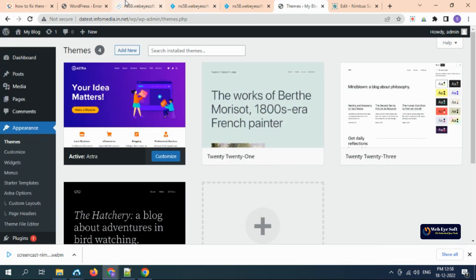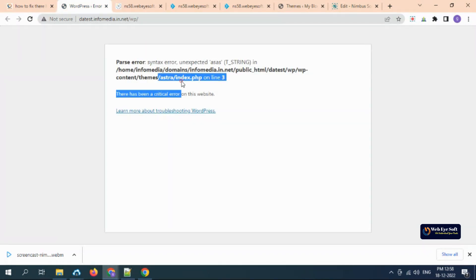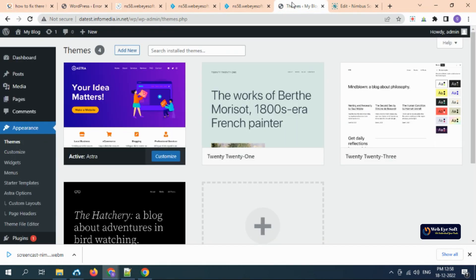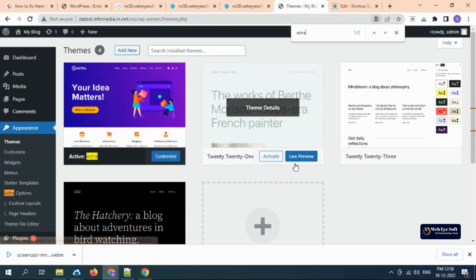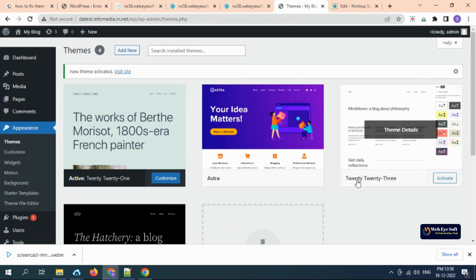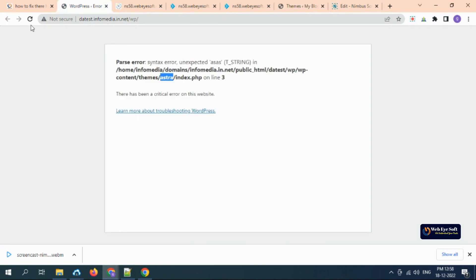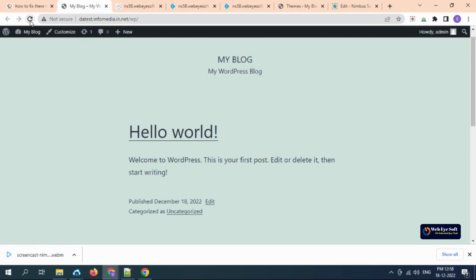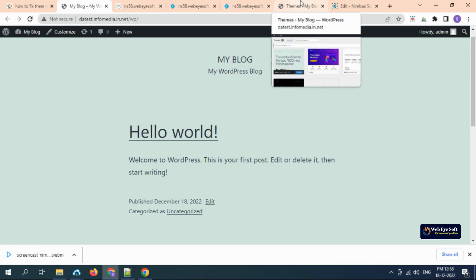I just go to the Appearance and Themes section. Where is the error? The error came with this theme. We need to find this theme - it's activated. So we need to just activate another default WordPress theme or any other theme that you have.